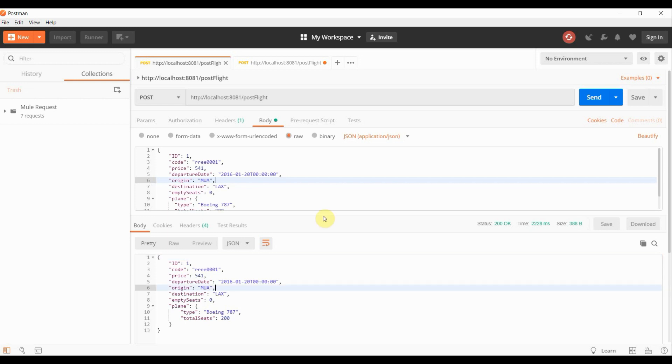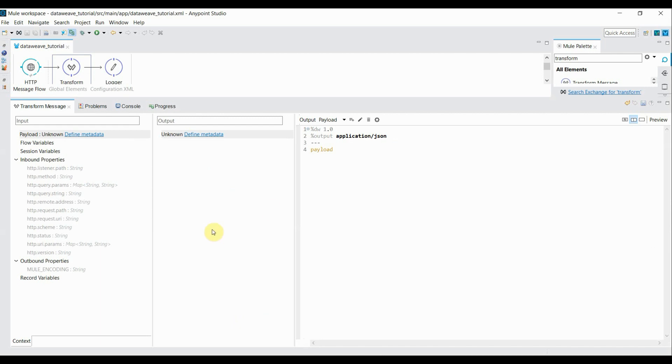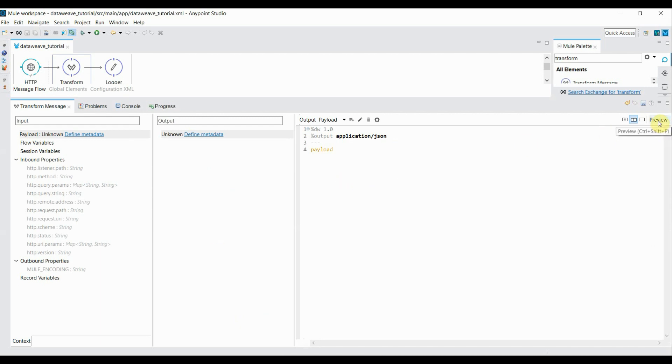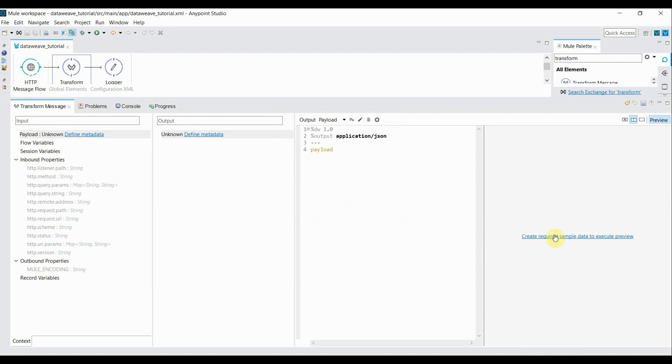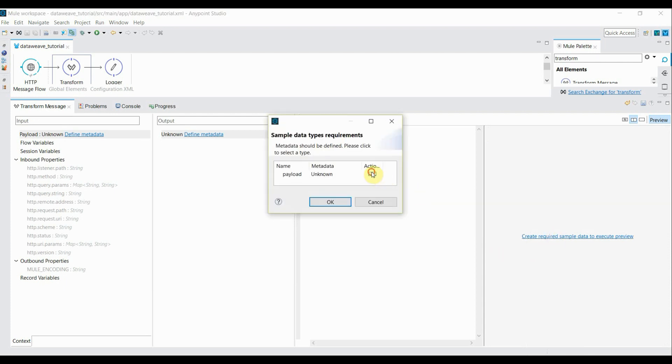Now I want to write a DataWeave expression to retrieve only specific fields from this JSON request. Let's go to the properties of transform message. Here there is an option called preview. If you click on this, it will ask you for the required sample data to execute preview. Whatever the Mule expression you have written in this section, it will automatically show you the preview of it. Let's click on this create required sample data action.